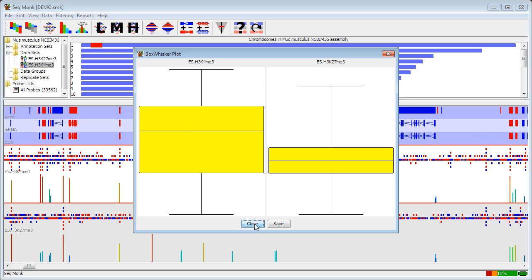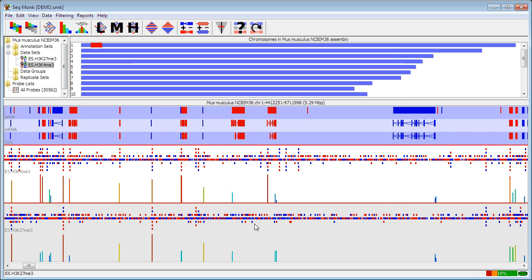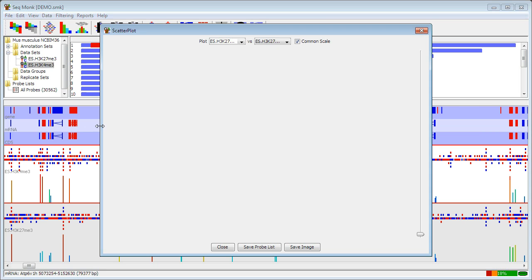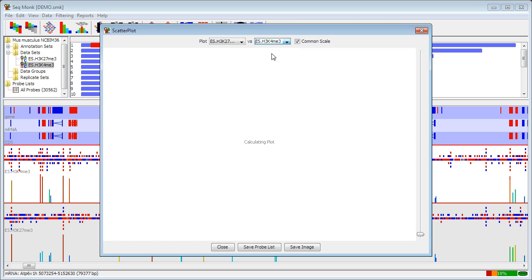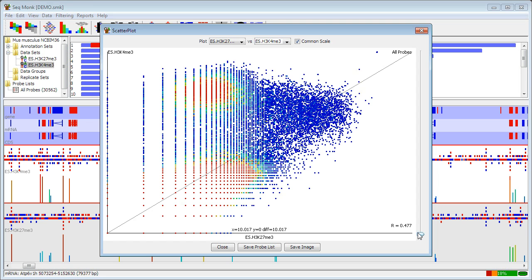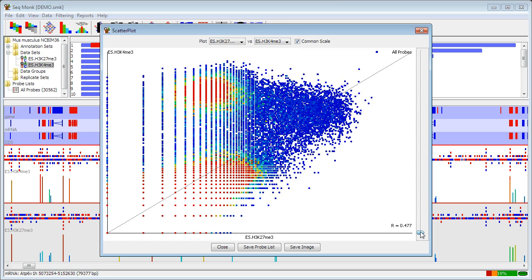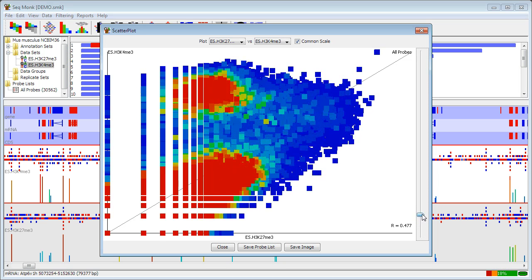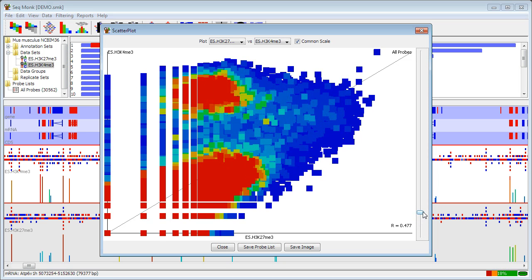If I only have two data sets that I want to compare I can do a scatter plot. So if I go to view and scatter plot I can select the two data sets I want to view. Use the little slider on the right to make the boxes bigger and I can immediately see that I have two distinct populations on here. I have a population which show similar levels of enrichment in the two data sets but then in here I have a set that are specifically enriched in K4.